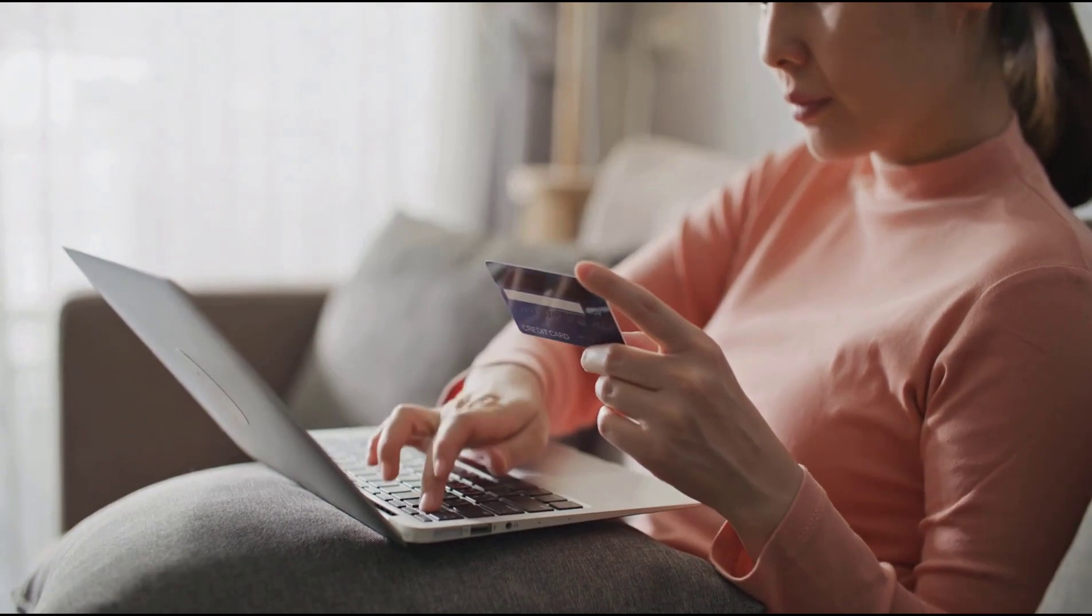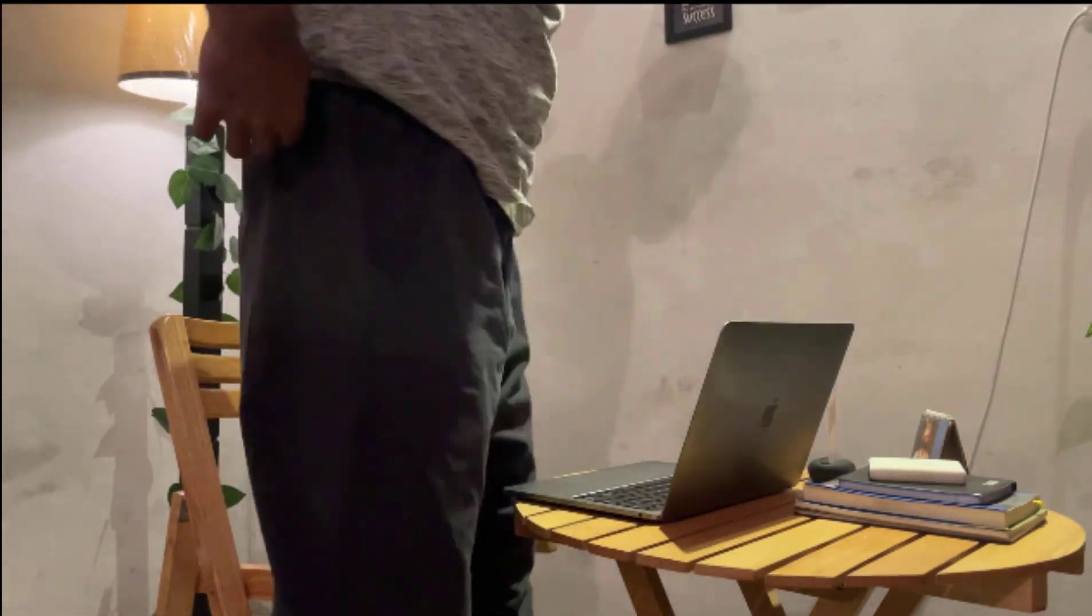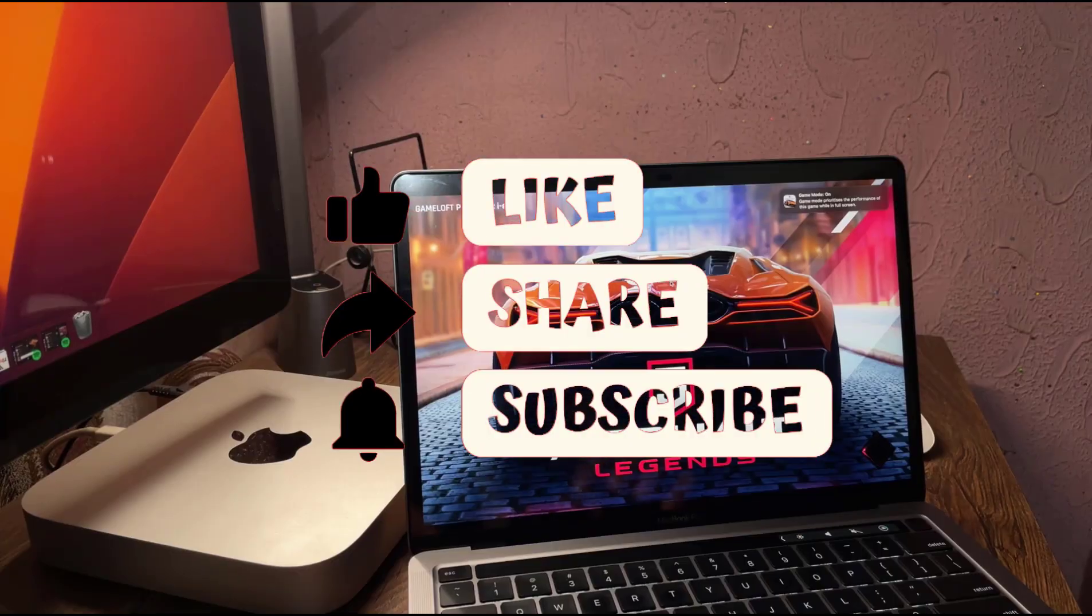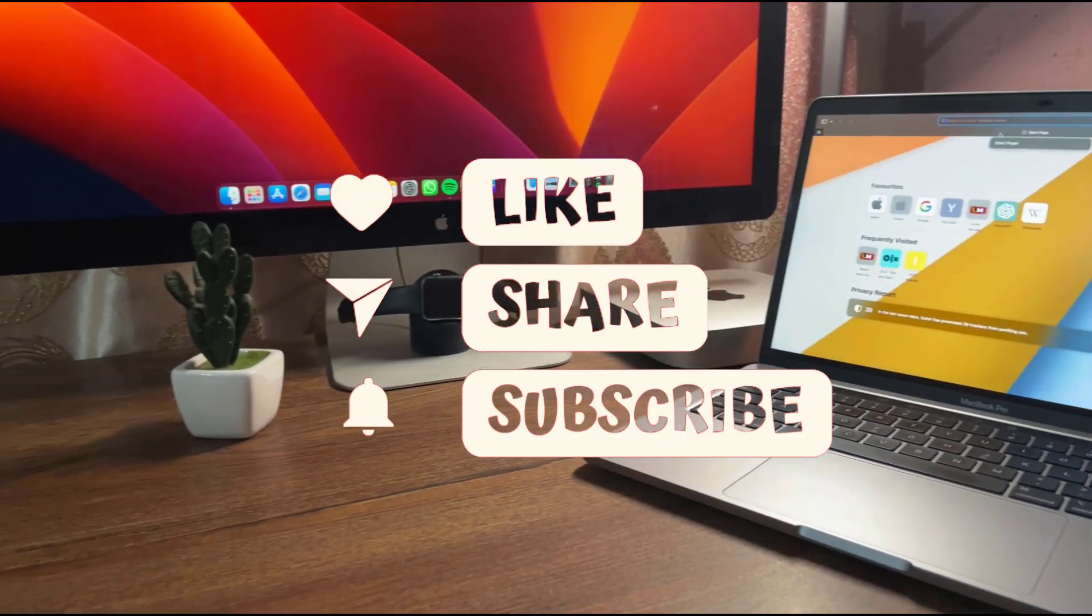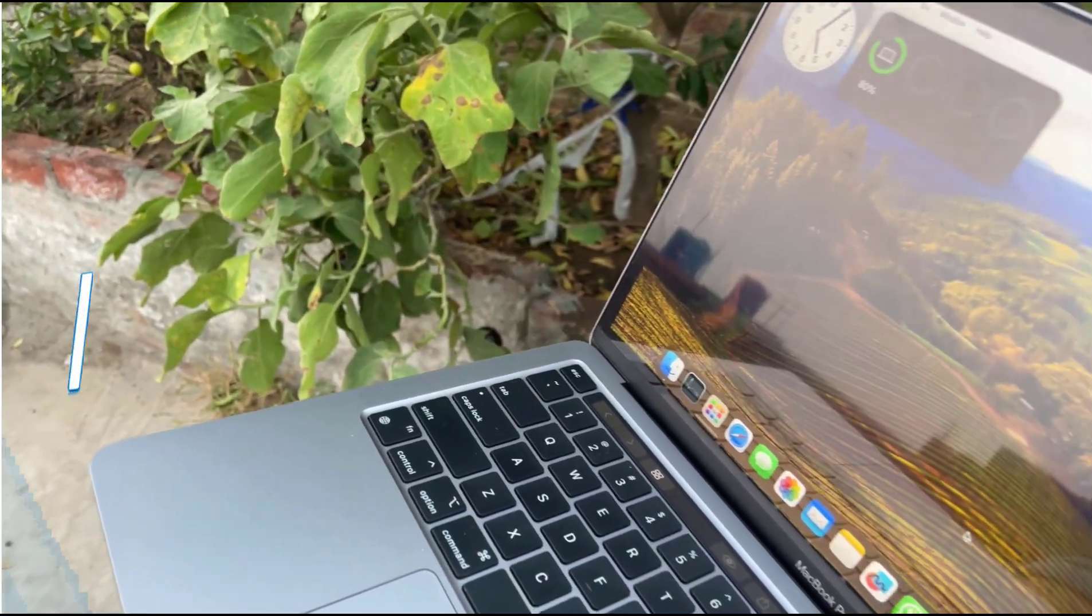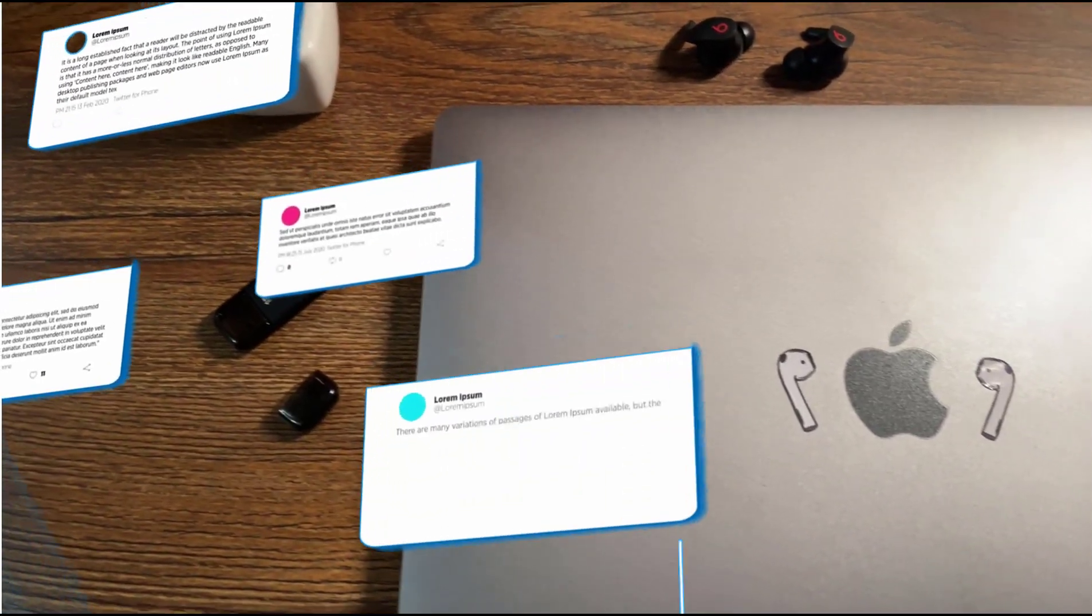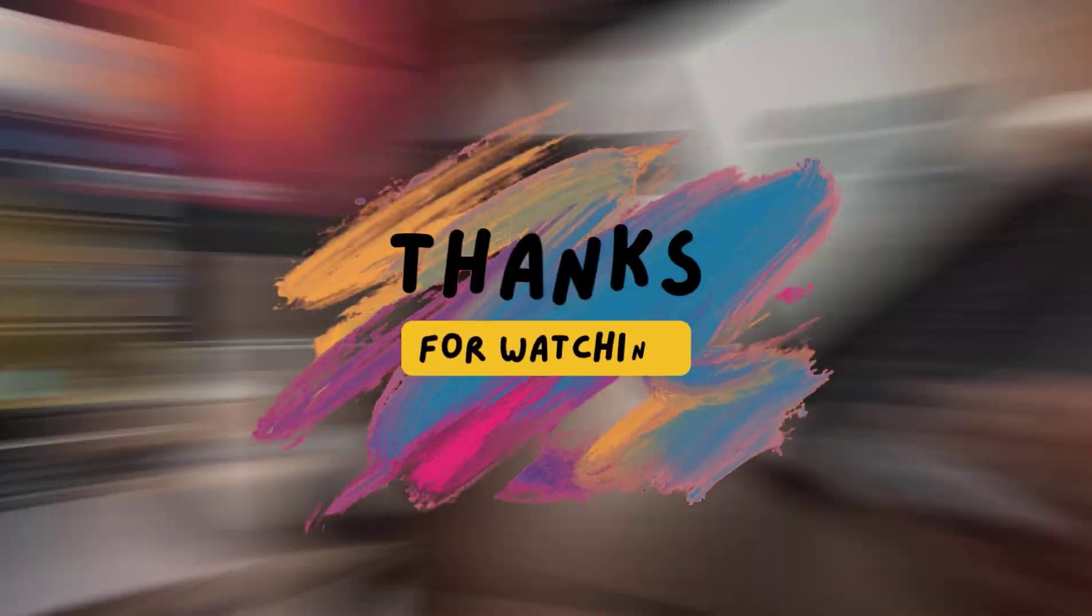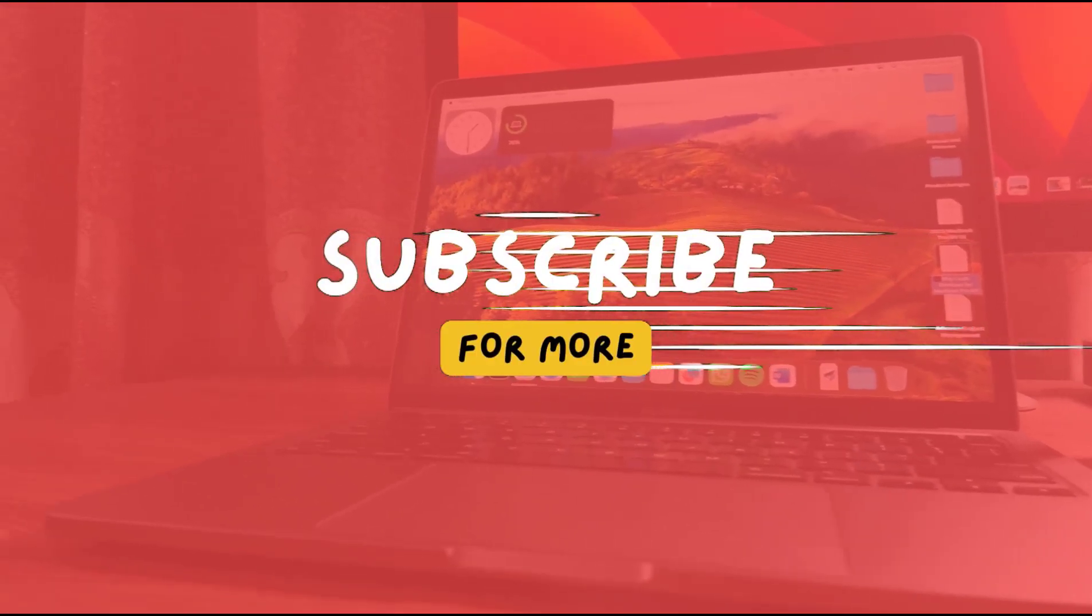So this wraps up today's in-depth review of the 2020 M1 MacBook Pro 13 inch model. If you found this video helpful, please give it a quick thumbs up, share it with your friends, and consider subscribing for more detailed tech reviews, tutorials and tips. And don't forget to leave your questions and comments down below. I'd love to hear your thoughts. Thanks for watching and I'll catch you up in the next video.